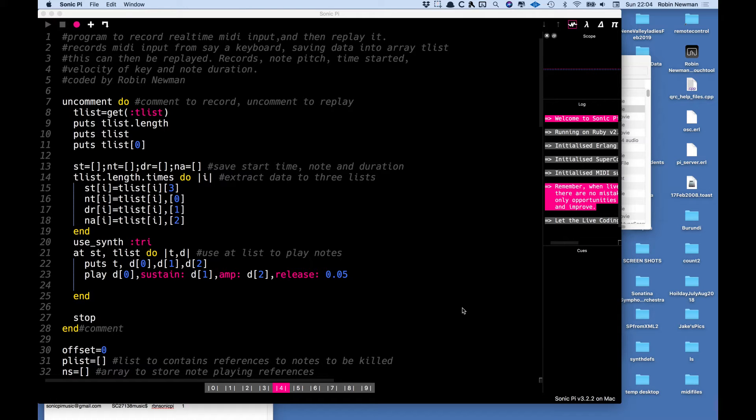Well this deals with the first part of that, how can you actually record real time MIDI coming into Sonic Pi and then replay it and reconstitute the sounds that were there initially.